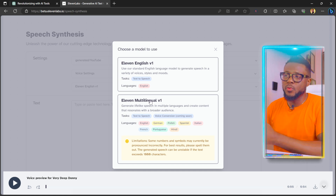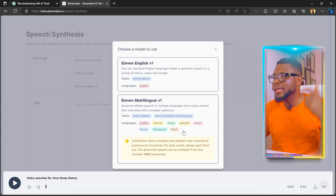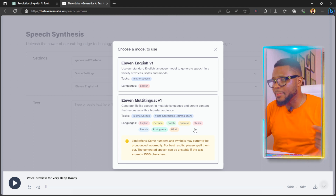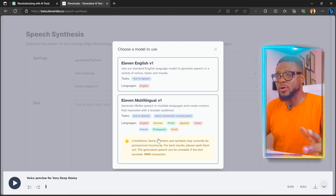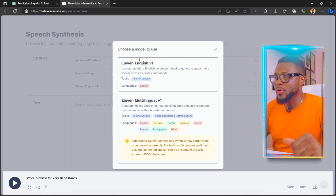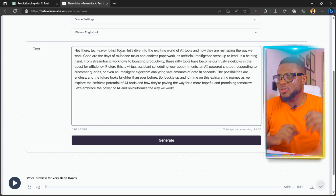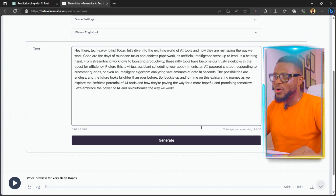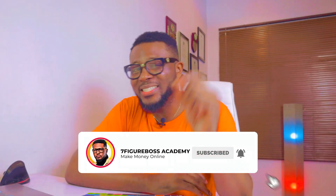Choose a model — plain English or the multilingual version. The multilingual version can pronounce names in Hindi, Spanish, Indian, French, German, English, Polish, and more. I'm going to select the first one. Paste in your script and click on Generate. If you're getting value from this video, please hit the like button so more people can see it and benefit from it.